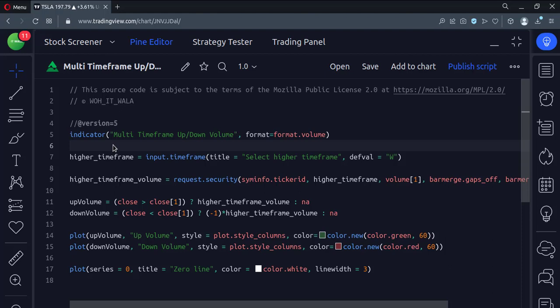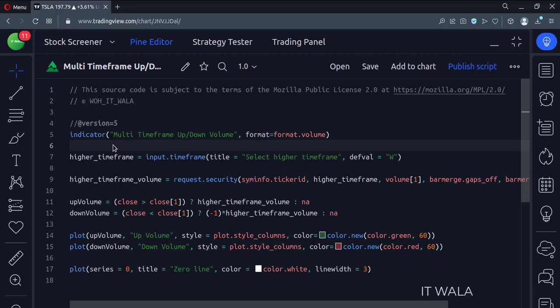Let's start. Today we will see how to implement the multi-timeframe up and down volume in the TradingView Pine script. Let's see the code.